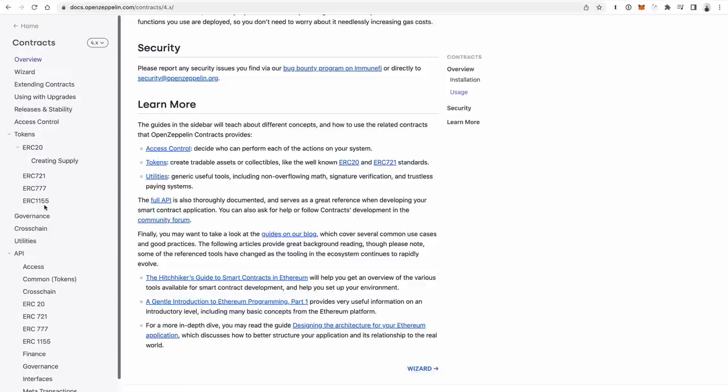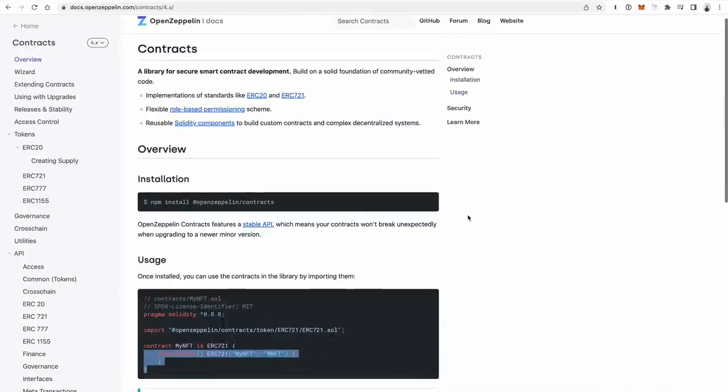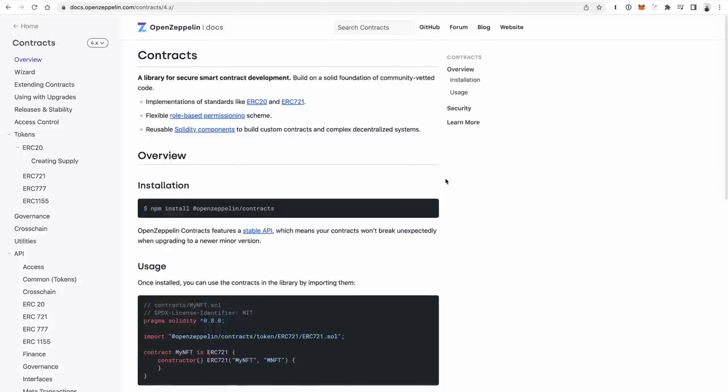The other big benefit of OpenZeppelin is that it's community-audited. You really need to audit smart contracts before you put them on the blockchain. If you want to create a simple token that doesn't need much auditing, OpenZeppelin is a really great option since the contracts have already been reviewed by the community.